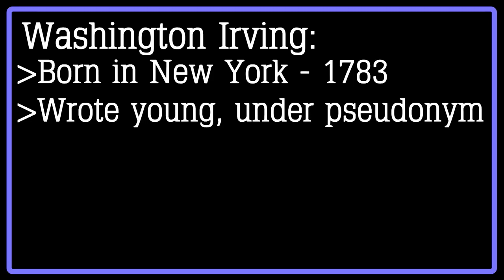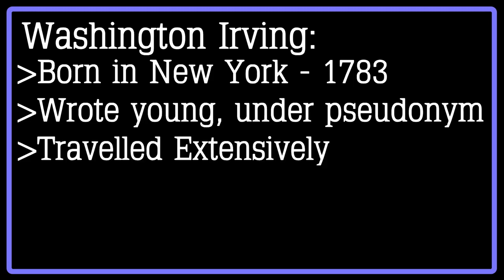During his lifetime, Irving traveled all around the world to places such as Germany, Spain, Austria, and Canada, until he finally settled for the rest of his life living on the Hudson River, and he was devoted to his writing.